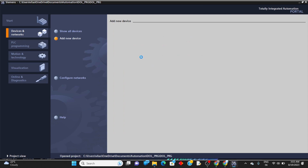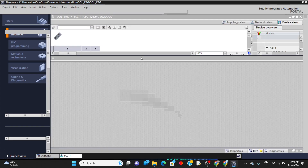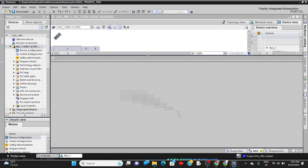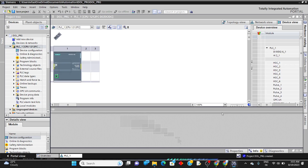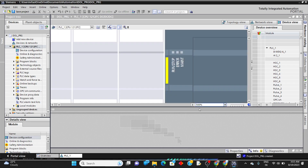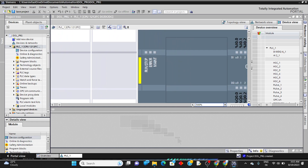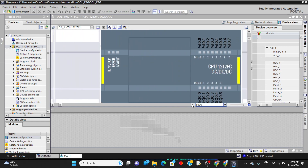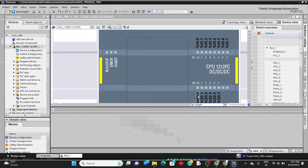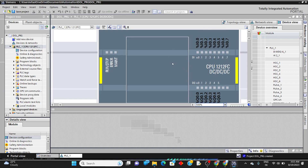The device has now been added. You can zoom in to check the device. It already has inputs from 0 to 7 — that is 8 inputs — and outputs Q 0.0 to 0.5. The addresses are I 0.0 and Q 0.0 through Q 0.5. We can use these same addresses to work with inputs and outputs.